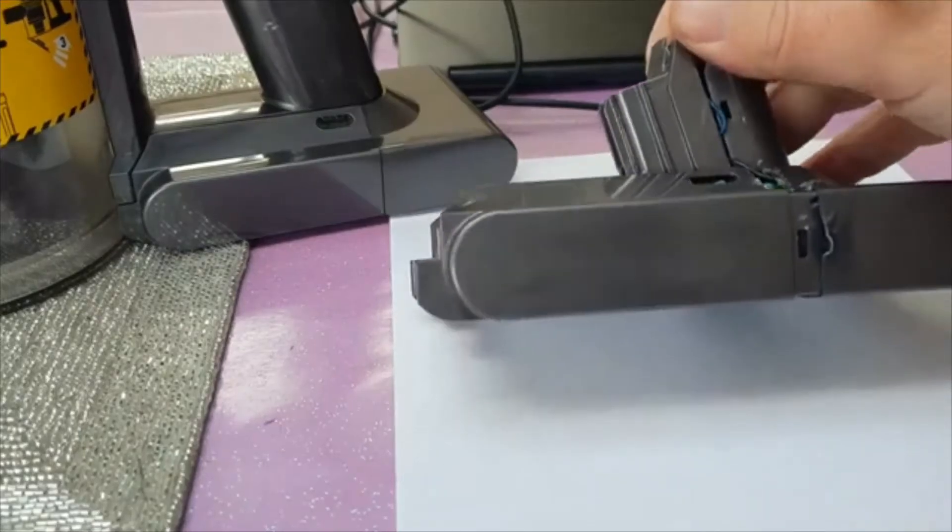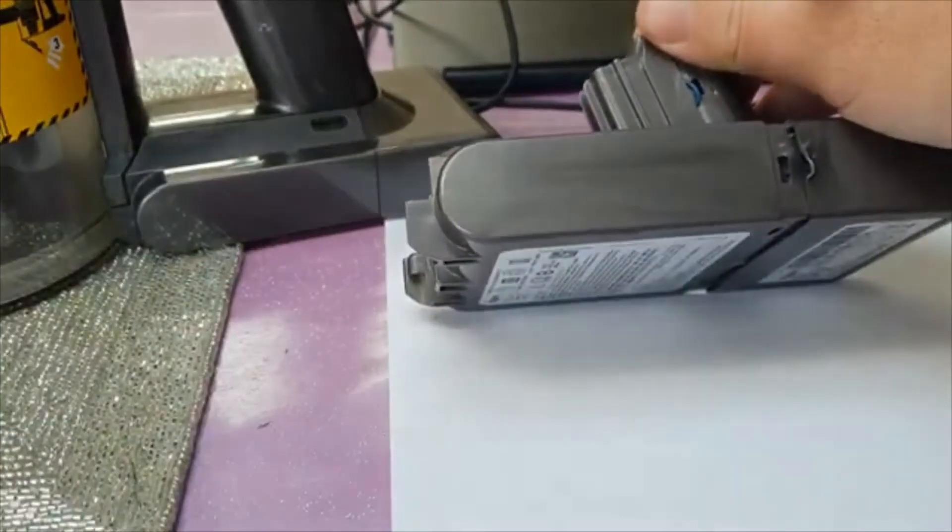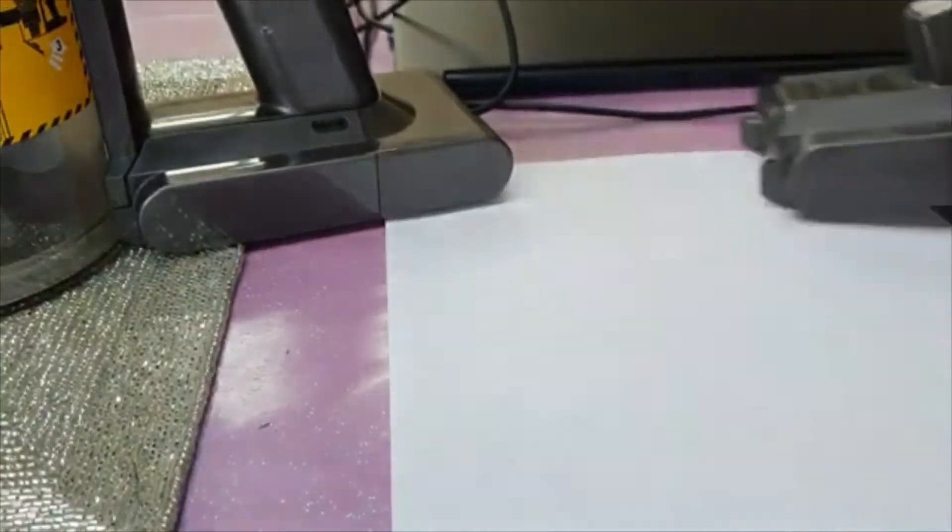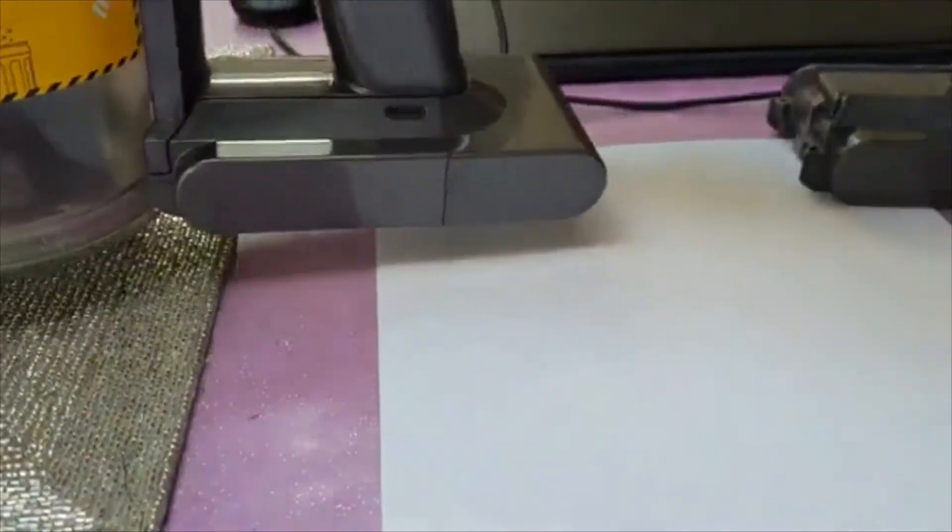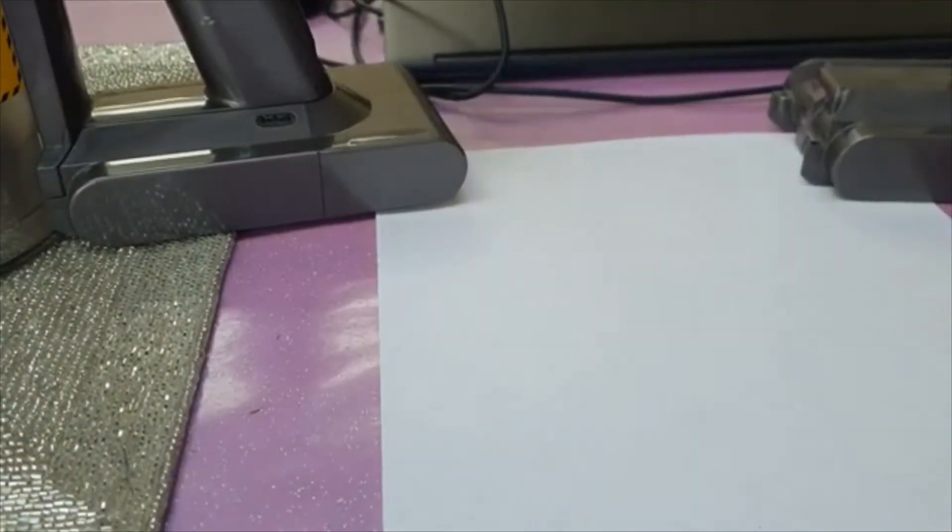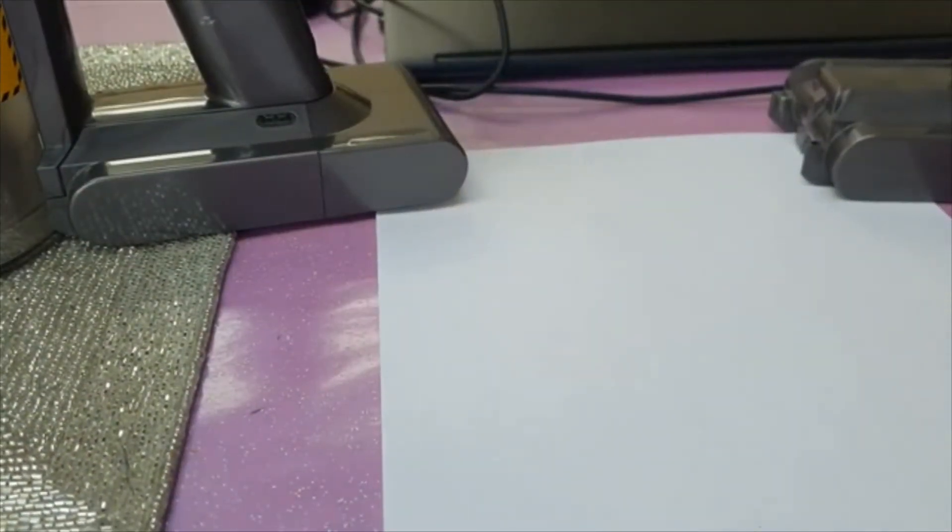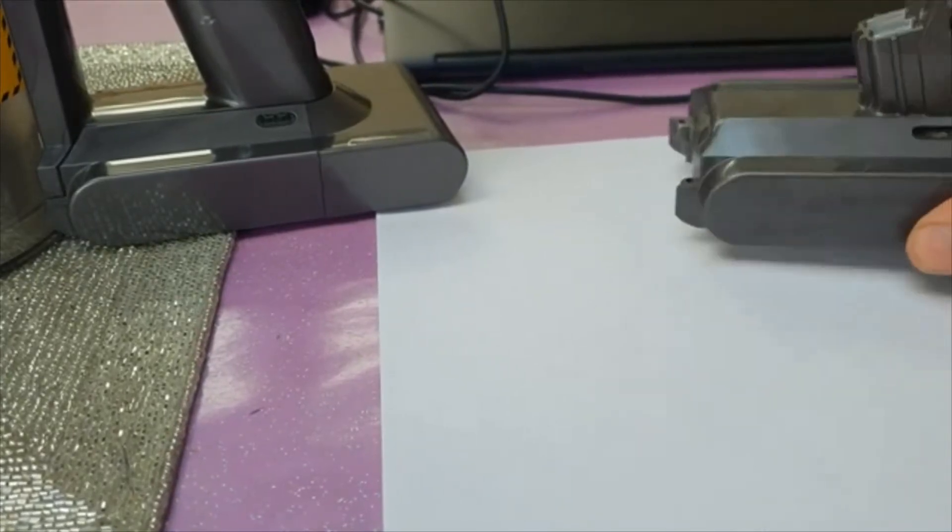Today we're going to have a quick look at the Dyson battery packs. This is the Dyson V8 which I bought some time ago and it looked pretty good and it works quite well except the battery pack life is pretty horrible.